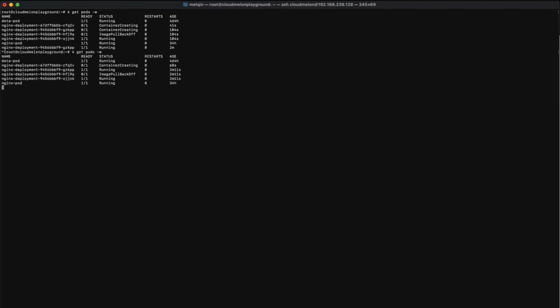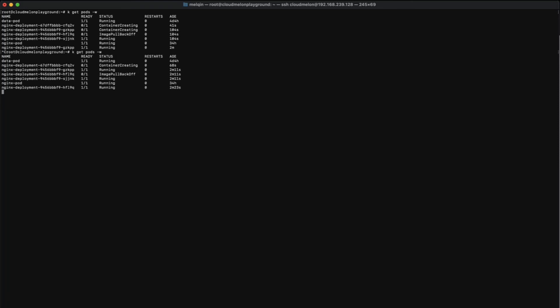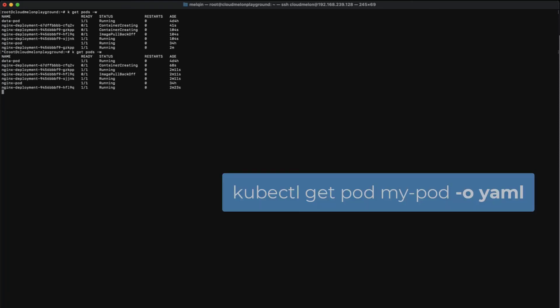In case you can't remember the YAML definition in the CKA exam, a common trick is to use kubectl run to deploy the application and then export it for later modification.